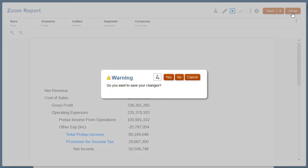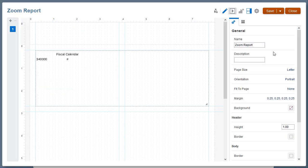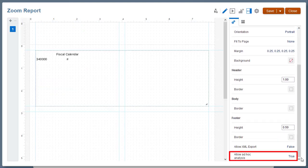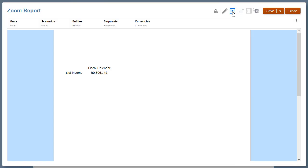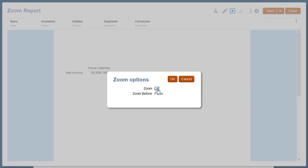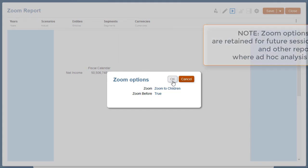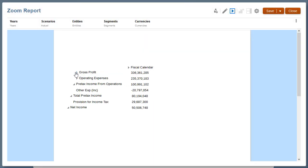To demonstrate ad hoc mode, I'll close the report and reopen it. In the General Properties panel, I'll set Allow Ad Hoc Analysis to True, and then preview the report. I'll select Actions, then Zoom Options. I'll select Zoom to Children and set Zoom Before to True. Note, zoom options set here are retained for future sessions of this report and other reports where Ad Hoc Analysis is enabled. When I preview the report, I can zoom in.